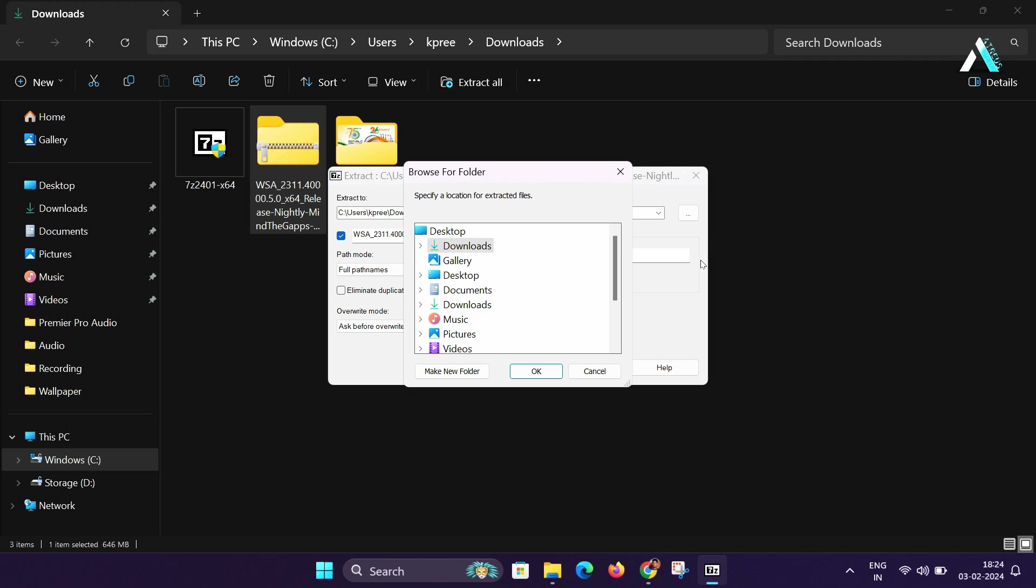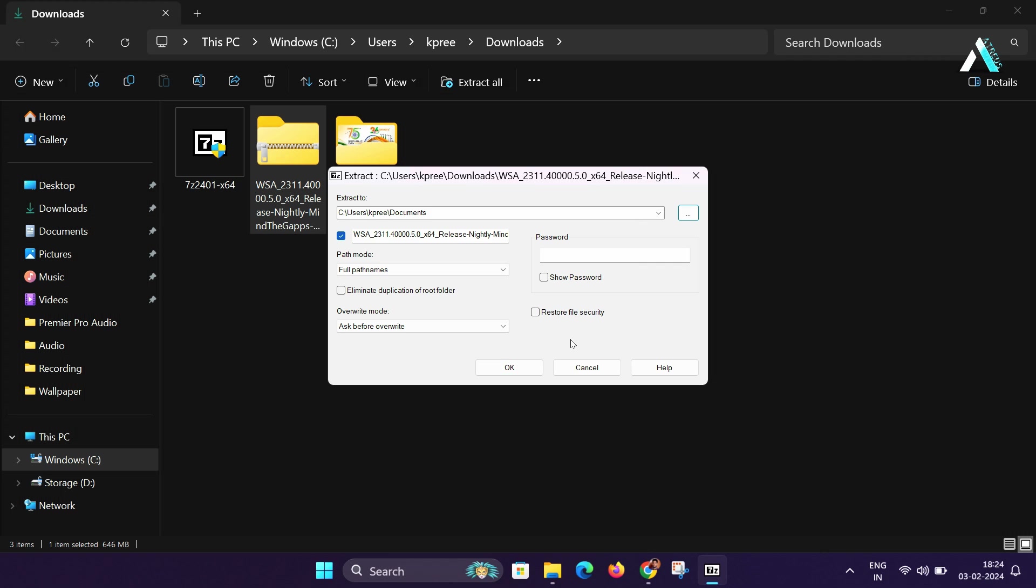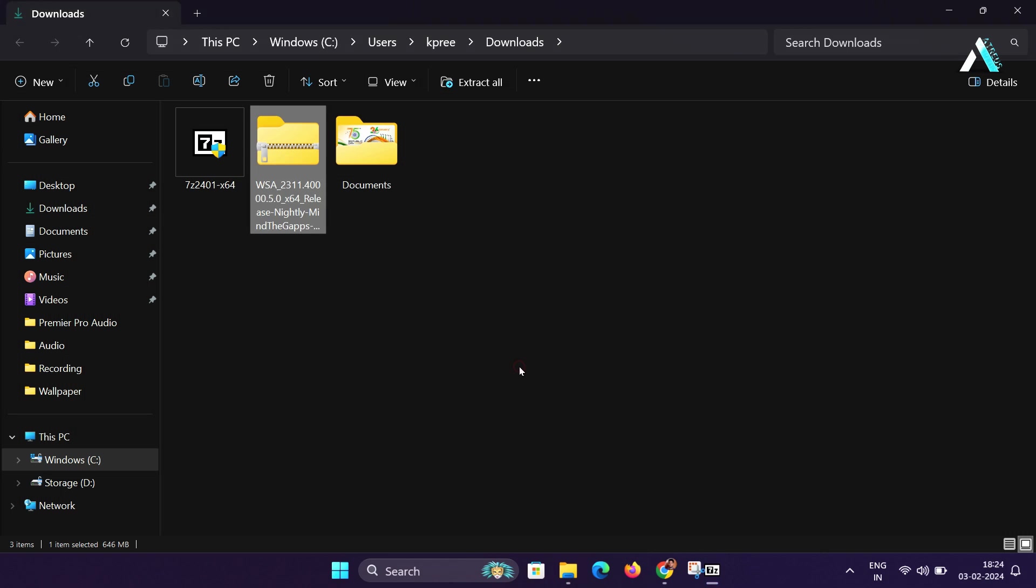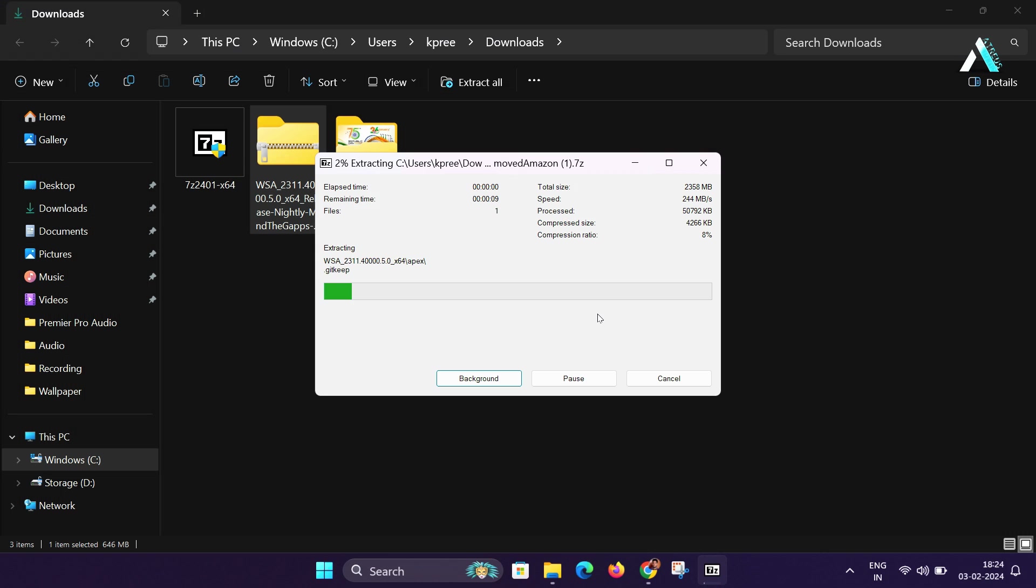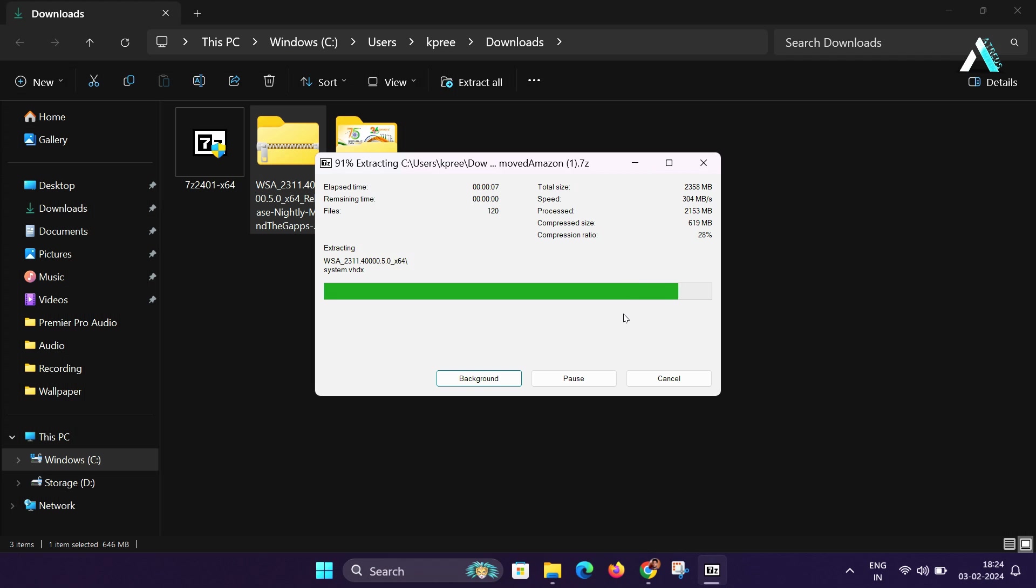Click on Browse to choose the location in documents folder and click OK. Then again click OK to extract the files. Now the extracting will be started and it will take a few seconds.